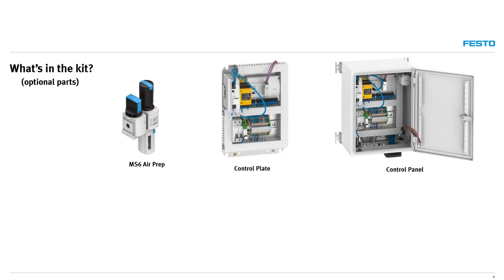If the customer prefers a separate standalone cabinet for just the balancer kit, Festo can provide the control panel option.